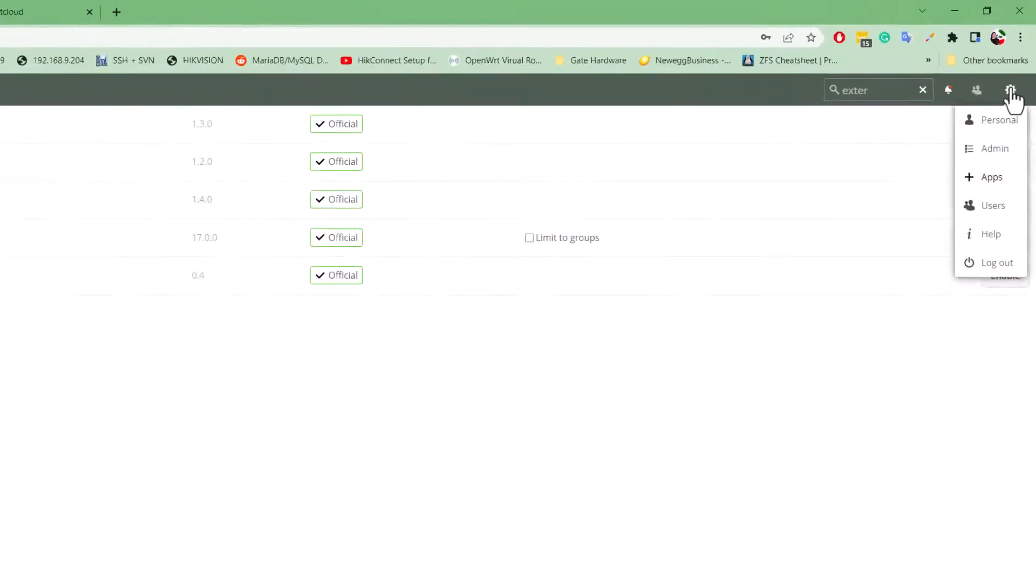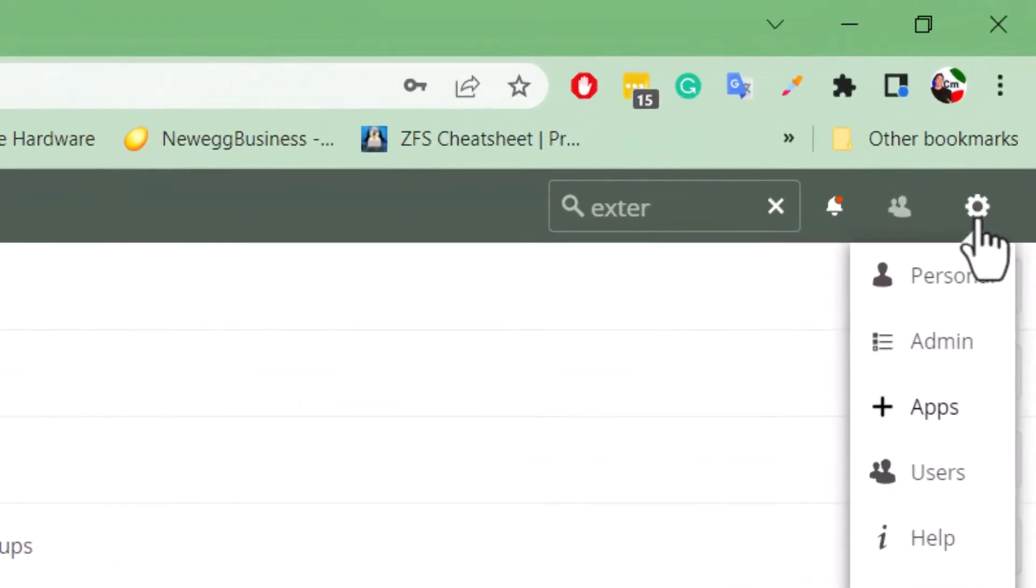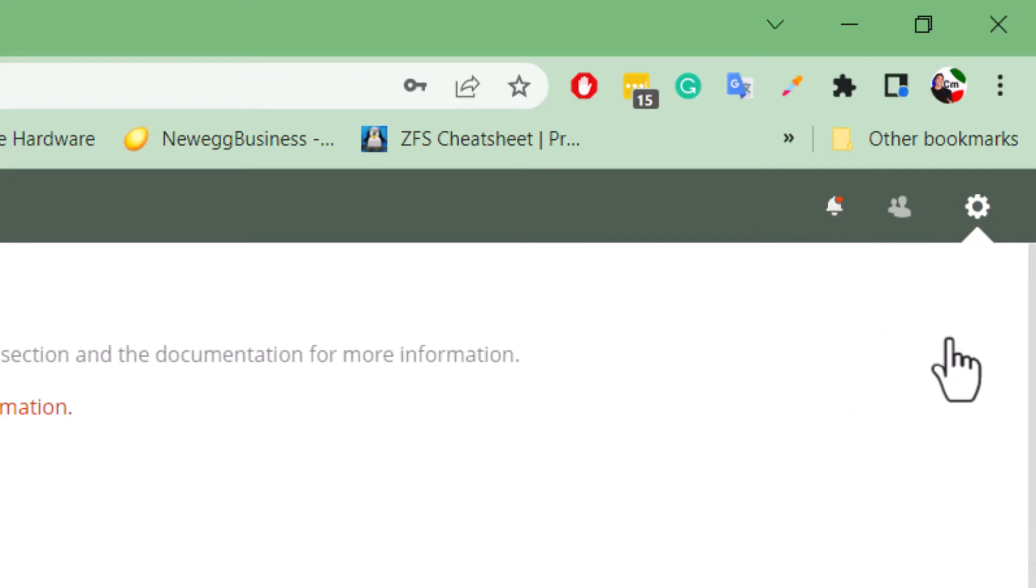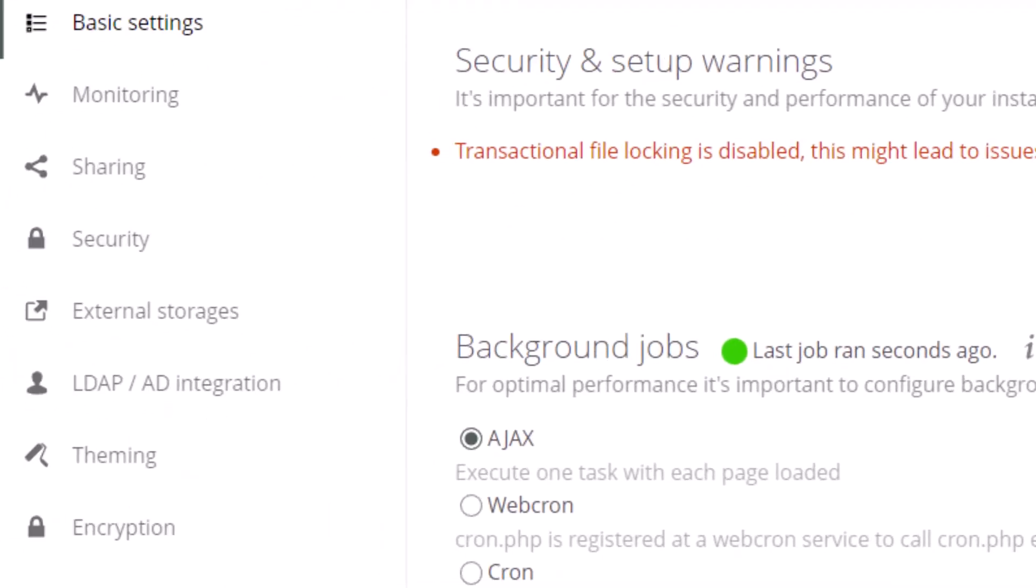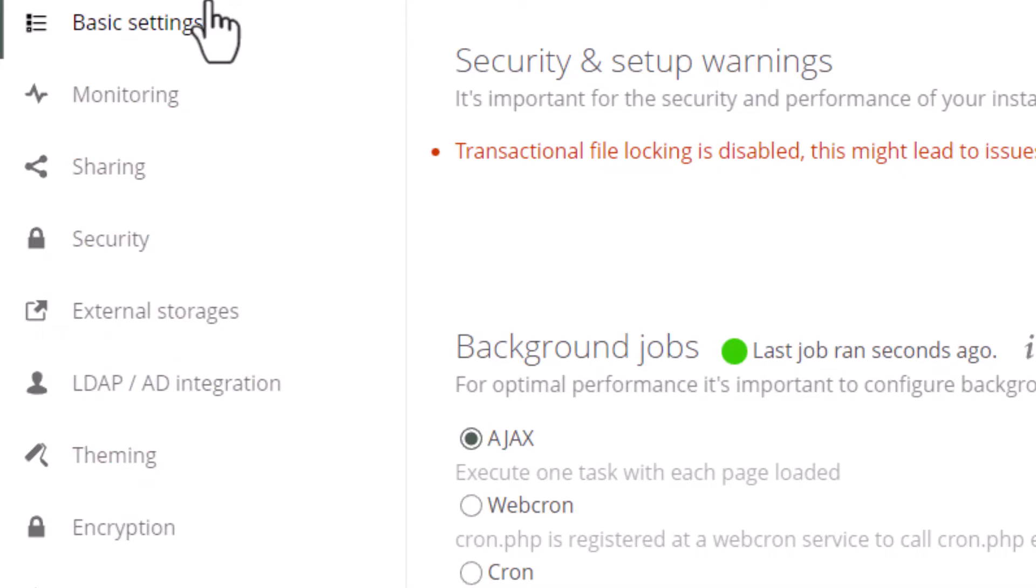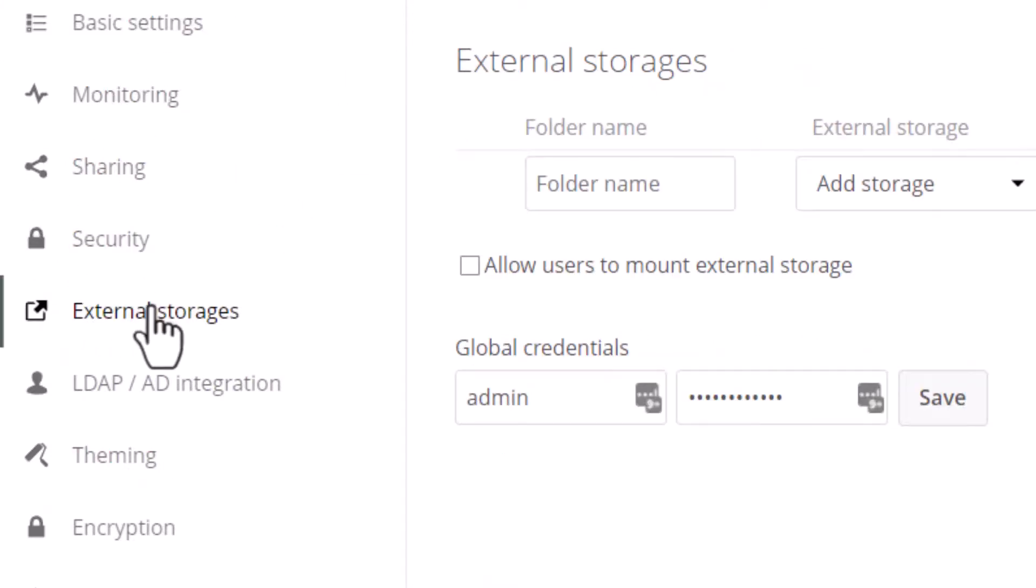Once you've got that plugin enabled, we're going to go down to admin. You must be logged in as the admin user. In the settings area of admin, we're going to choose external storages.